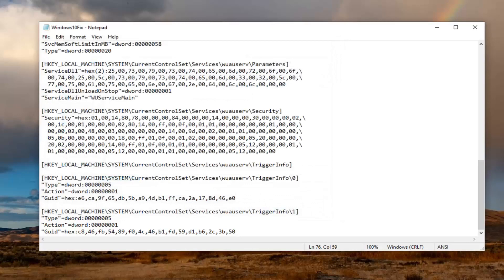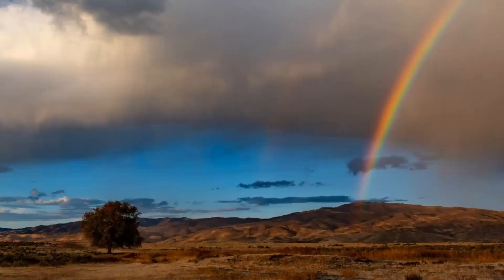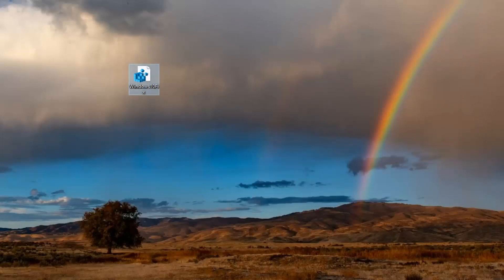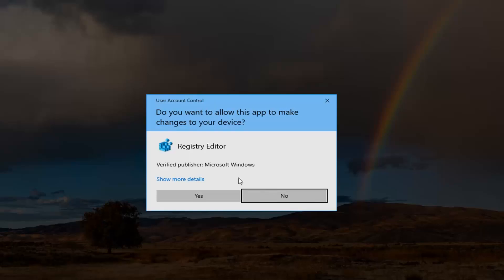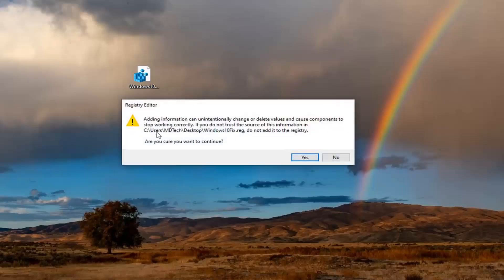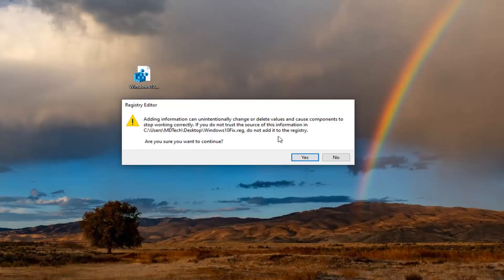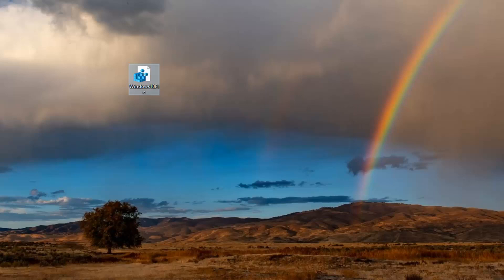Now you see we have a registry key on our desktop. So just close out of here. And now you want to go double click on this registry file that we just created. Select yes. It's going to say adding information can unintentionally change or delete values and cause components to stop working correctly. If you do not trust the source of the information in this location, do not add it to the registry. We're going to select yes.